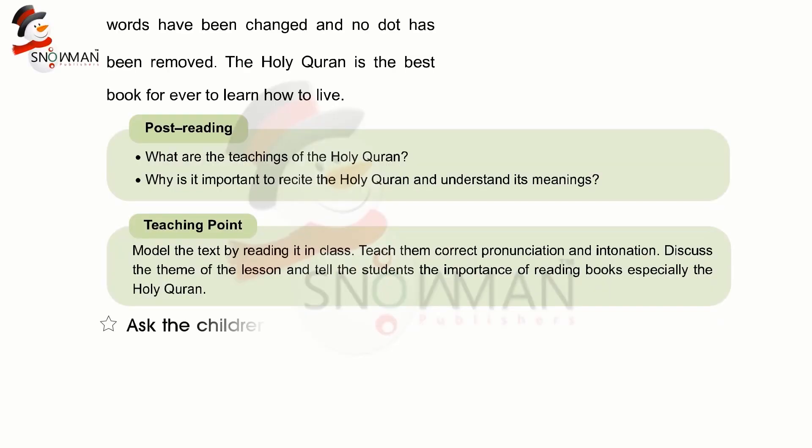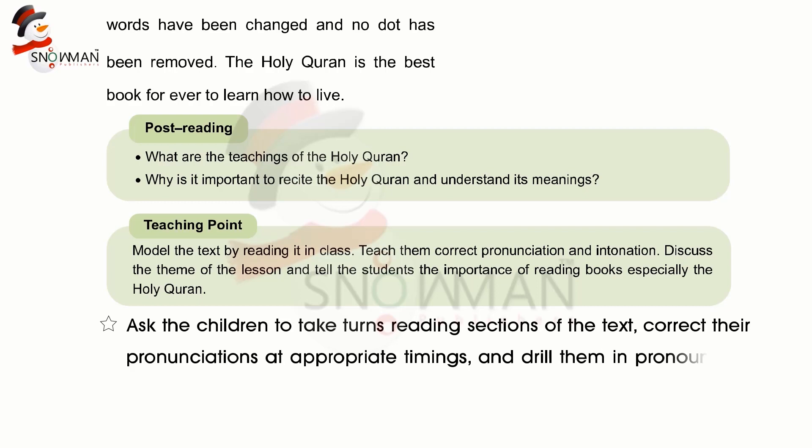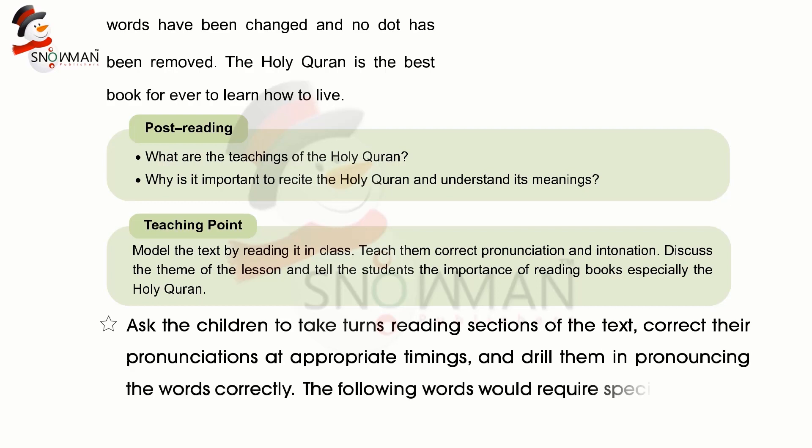Ask the children to take turns reading sections of the text, correct their pronunciations at appropriate timings, and drill them in pronouncing the words correctly. The following words would require special attention in terms of articulation.